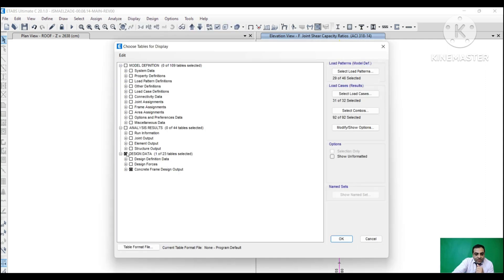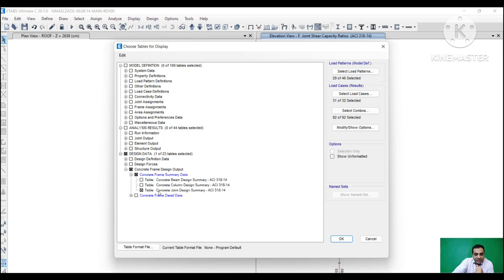Go to Tables, Design Data, Concrete Frame Design Output, Concrete Frame Design Summary, and then Concrete Joint Design Summary.